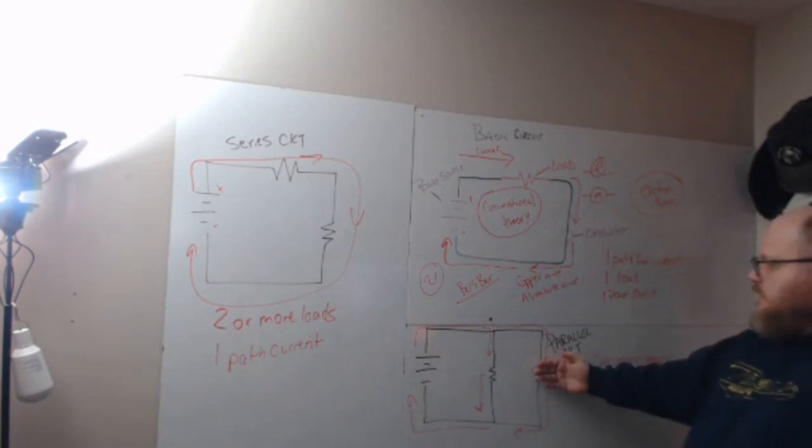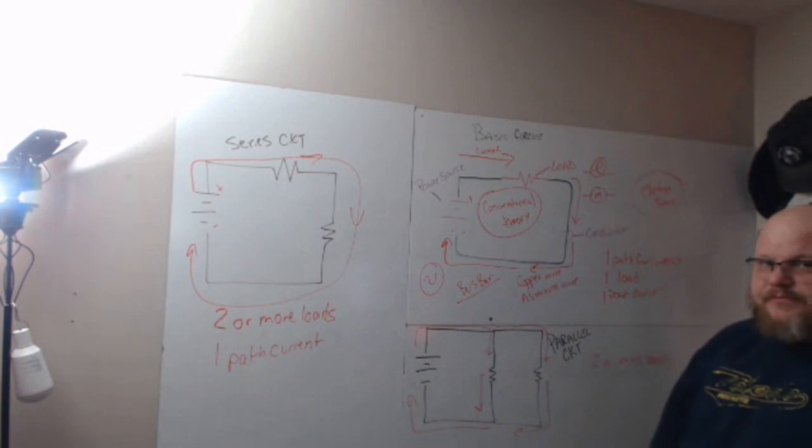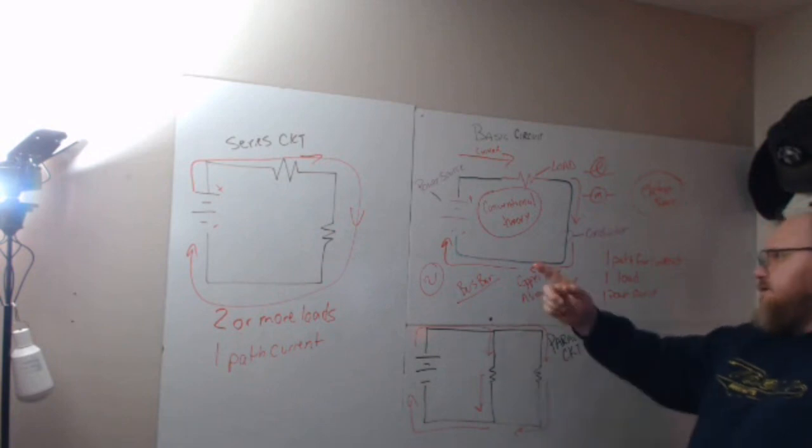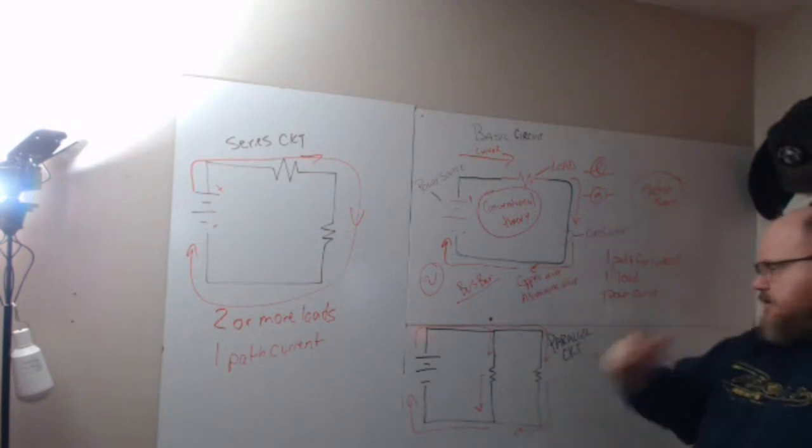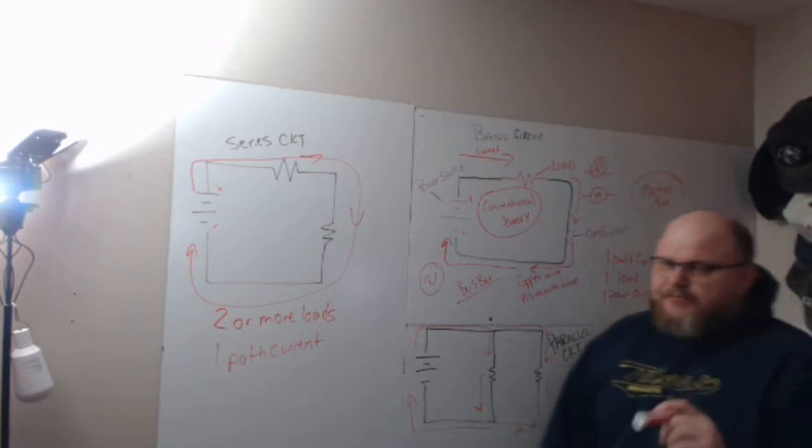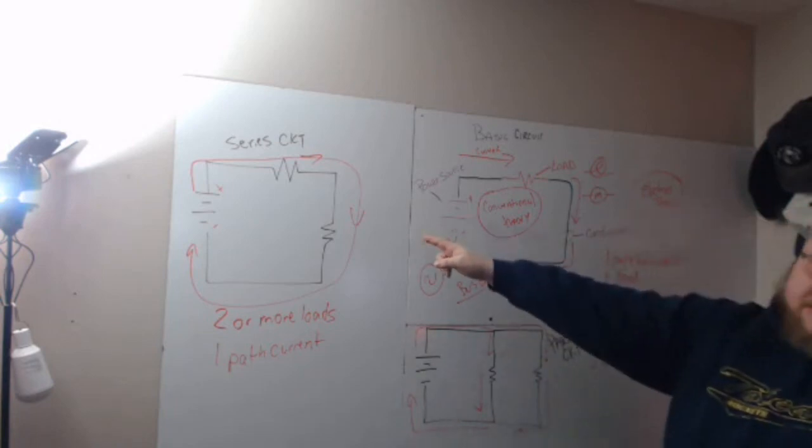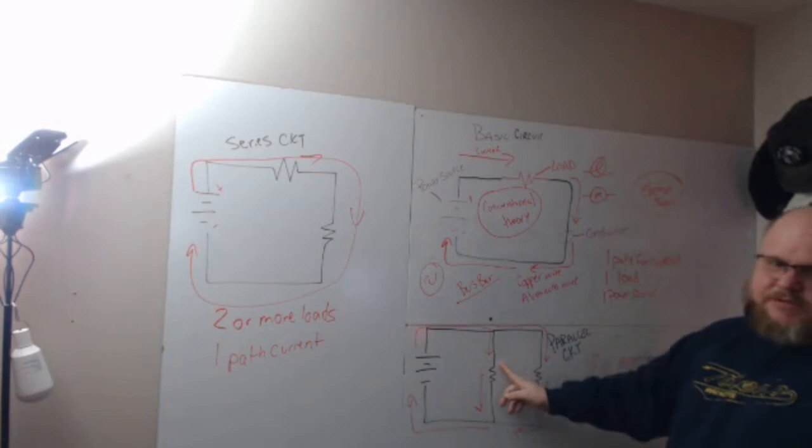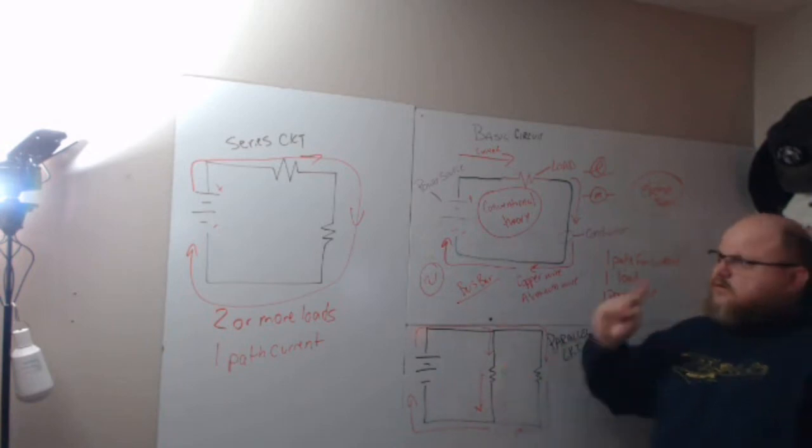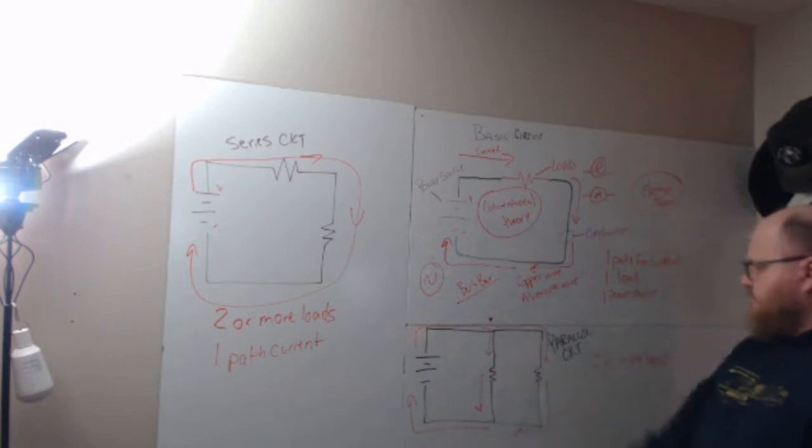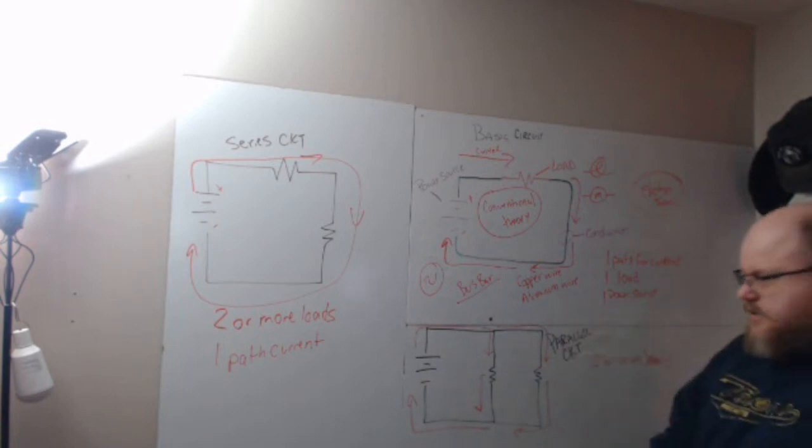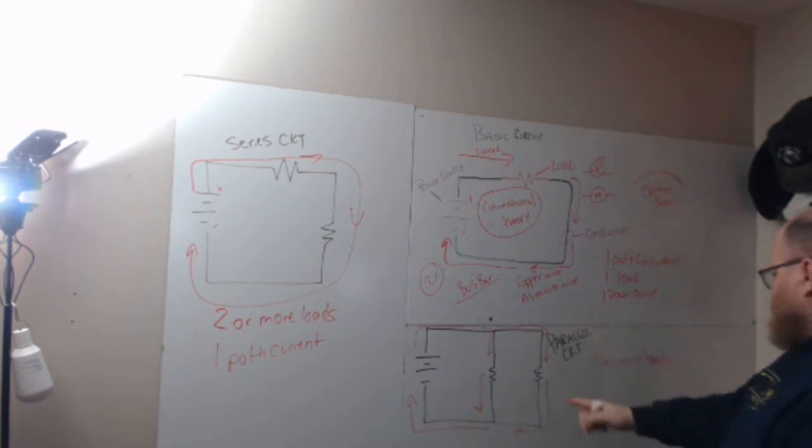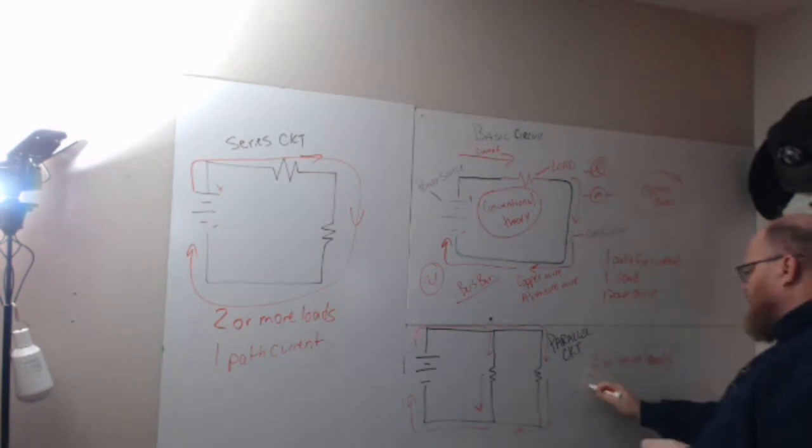On a parallel circuit, this is the expensive Christmas lights. If one light bulb burns out, you figure out which one it is because the other ones are working. That's why there's a reason for series circuits and a reason for parallel circuits. Think cheap Christmas lights versus more expensive Christmas lights. Series is cheap, parallel is more expensive for our example. You have two or more loads and two or more paths for current.